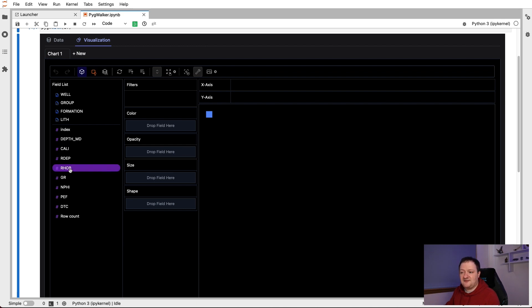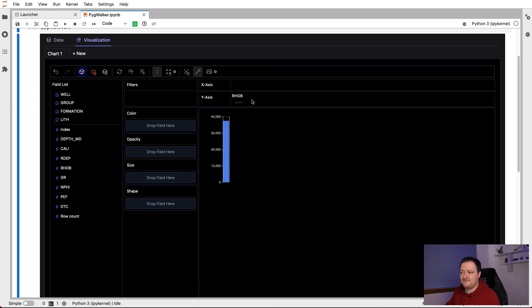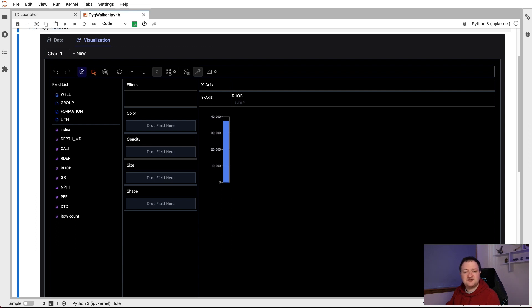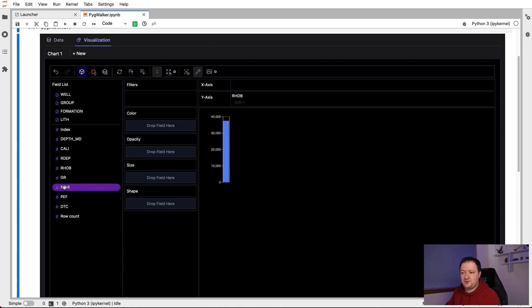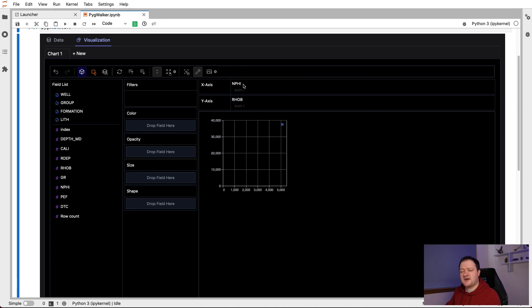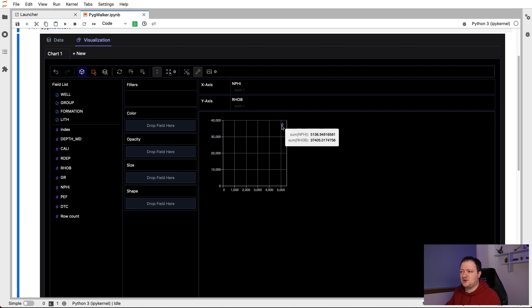So if I take, for example, RHOB and plot that on the y-axis, we then just get a single bar back. And this is just a summation of all the values within that particular curve. And then we can put NPHI on the x-axis. What we get back is a scatter plot. But we'll see that we've only got a single point on here. And this is because it's summing up all the values.